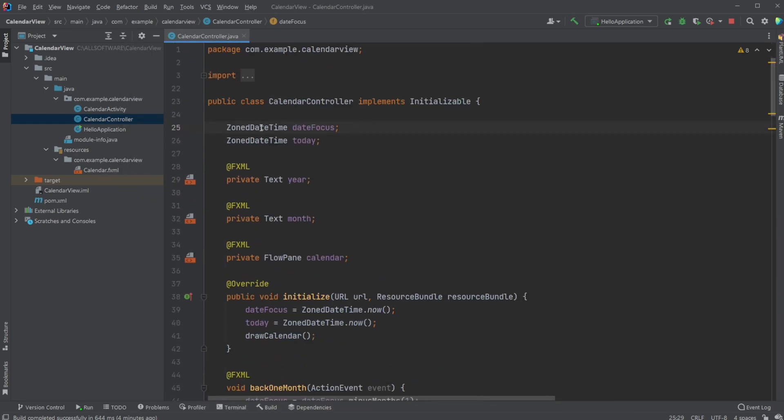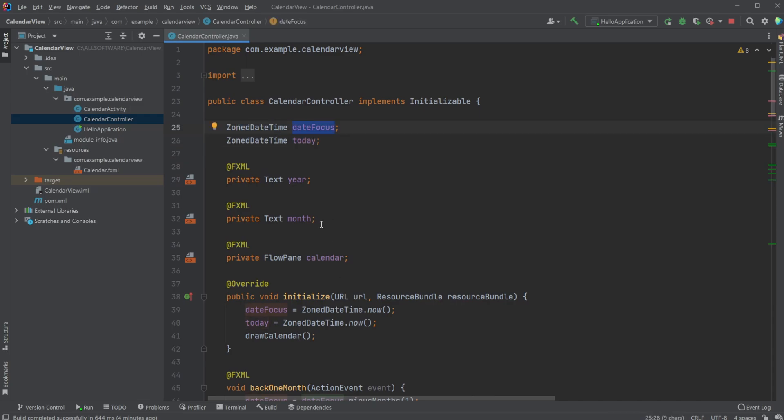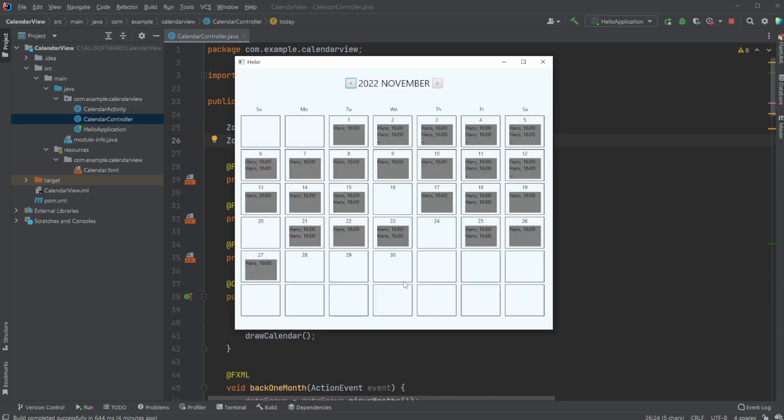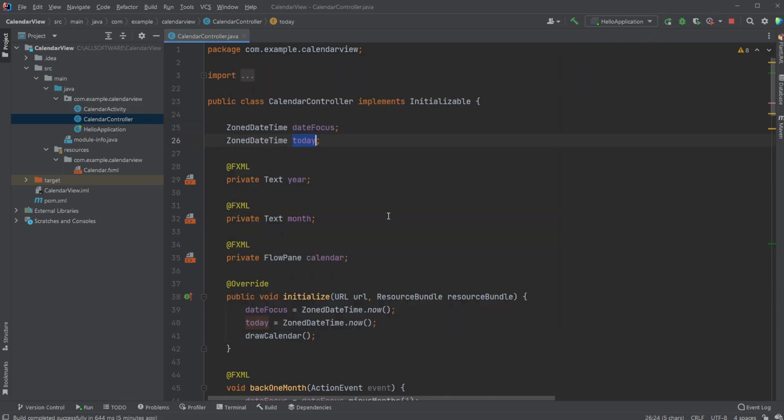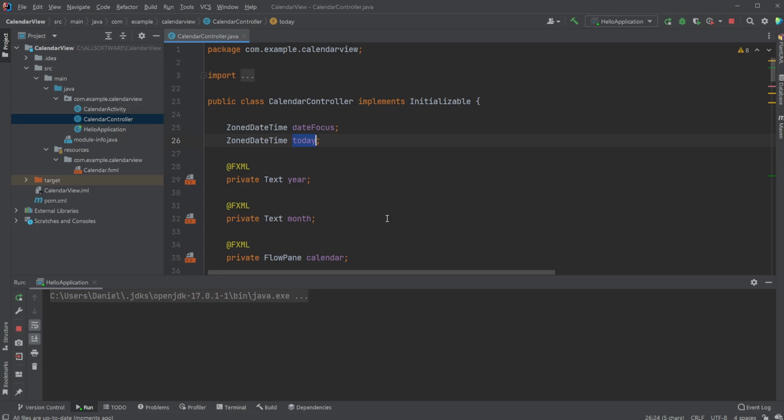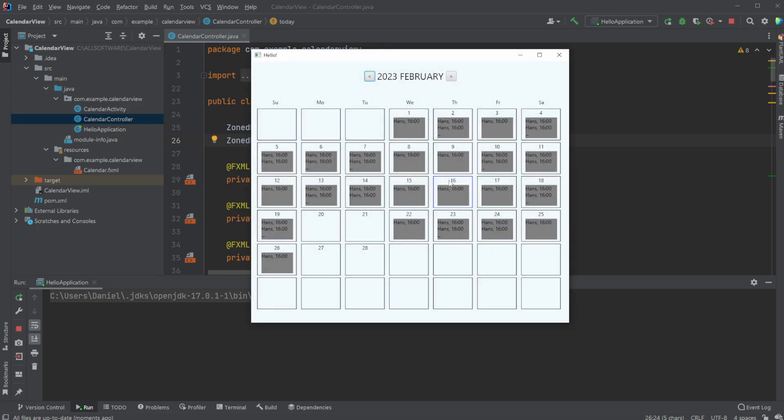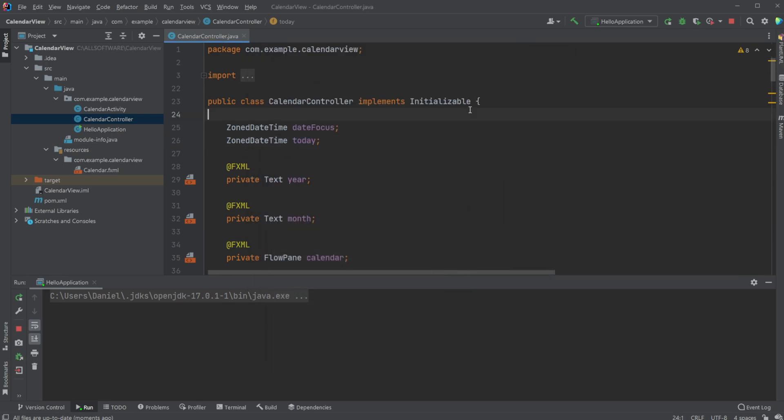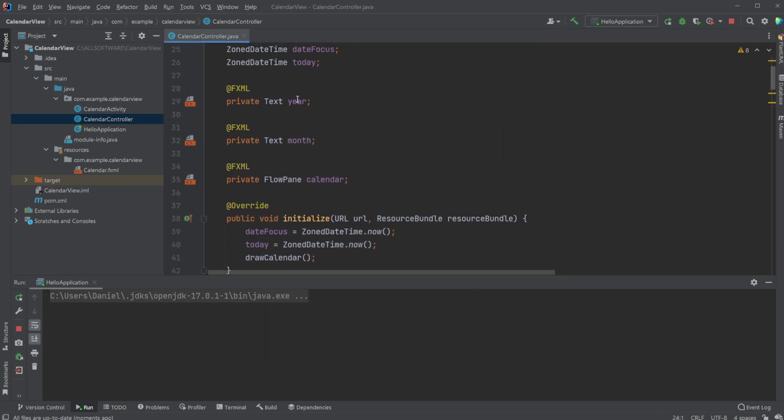Just a quick rundown, we have two focuses. We have a date focus, which is the current month being shown, and we have the current date, which allows us to highlight. If you notice, we have a blue highlight showcasing that this is today's date. Then we have our year, month text at the top, and our flow pane.